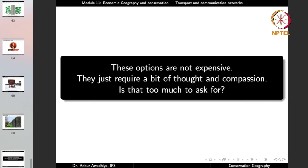None of these options are expensive. They just require a bit of thought and compassion. In economic geography, we always talk about means of transportation and communication but hardly ever talk about their impacts on biodiversity or the required mitigation measures. Only when we know they are causing a negative impact and that very simple, very cheap solutions are available can we insist on these mitigation measures. Then we can have the benefits of transportation and communication while also retaining biodiversity and all its ecosystem services — all done very cheaply and with very little effort.